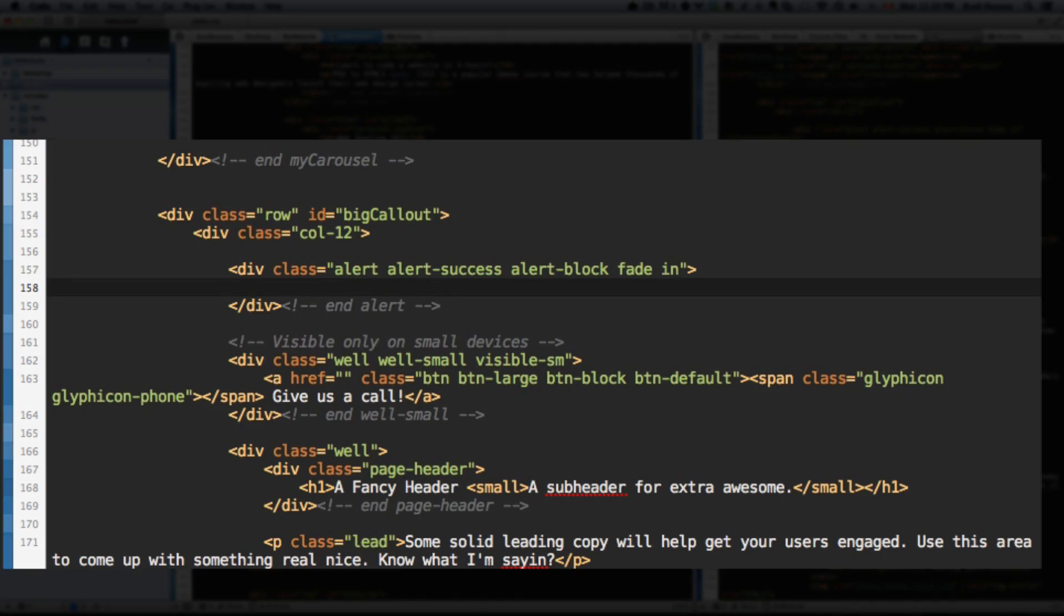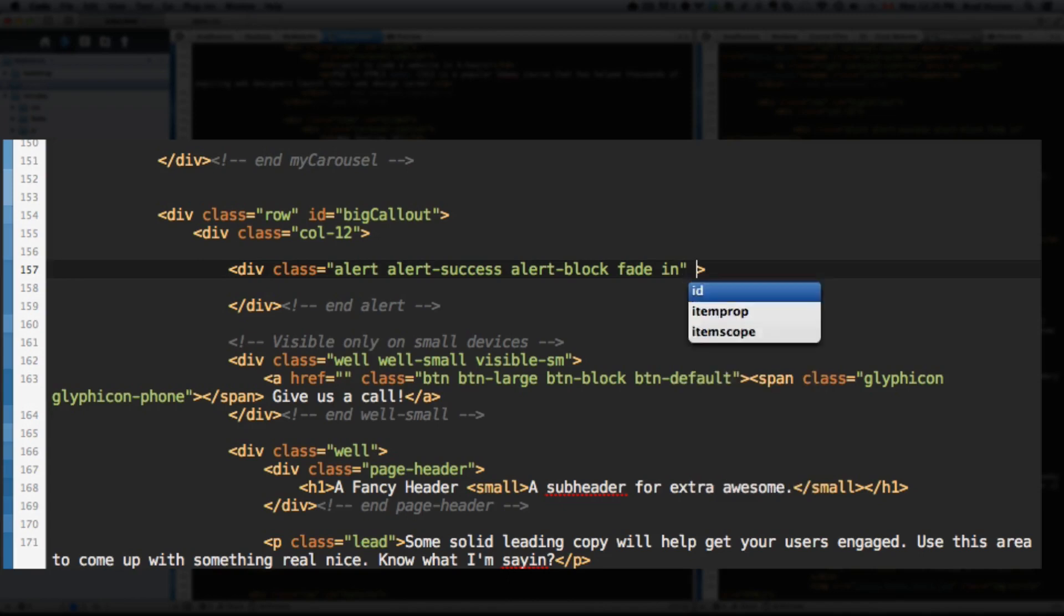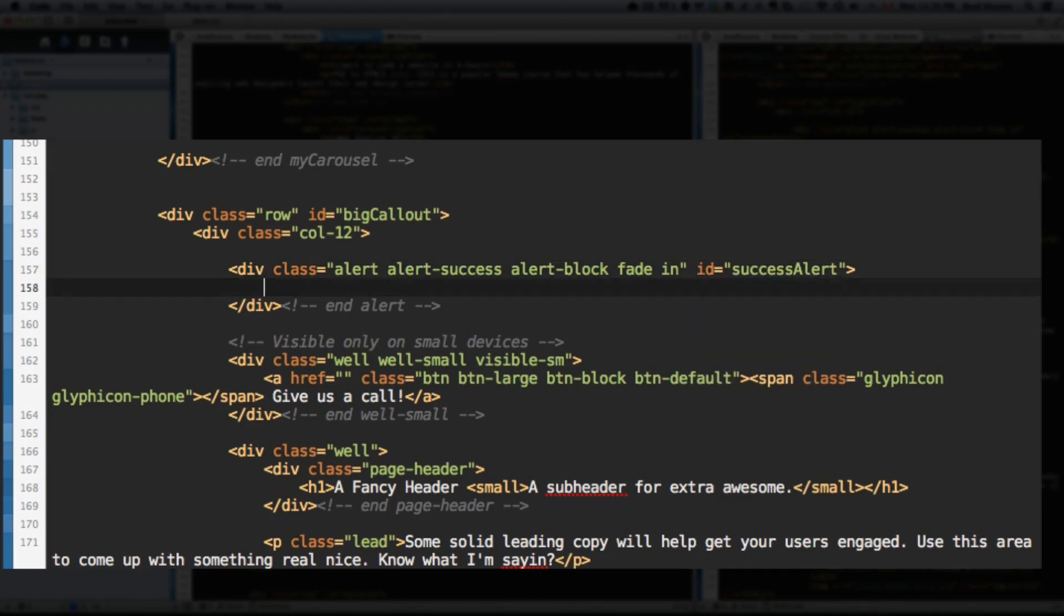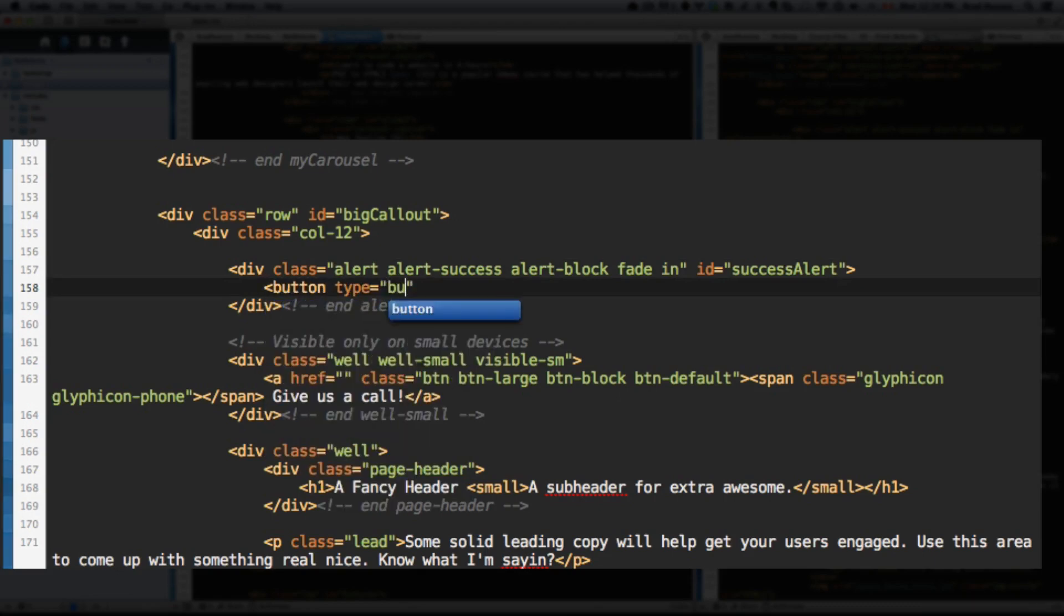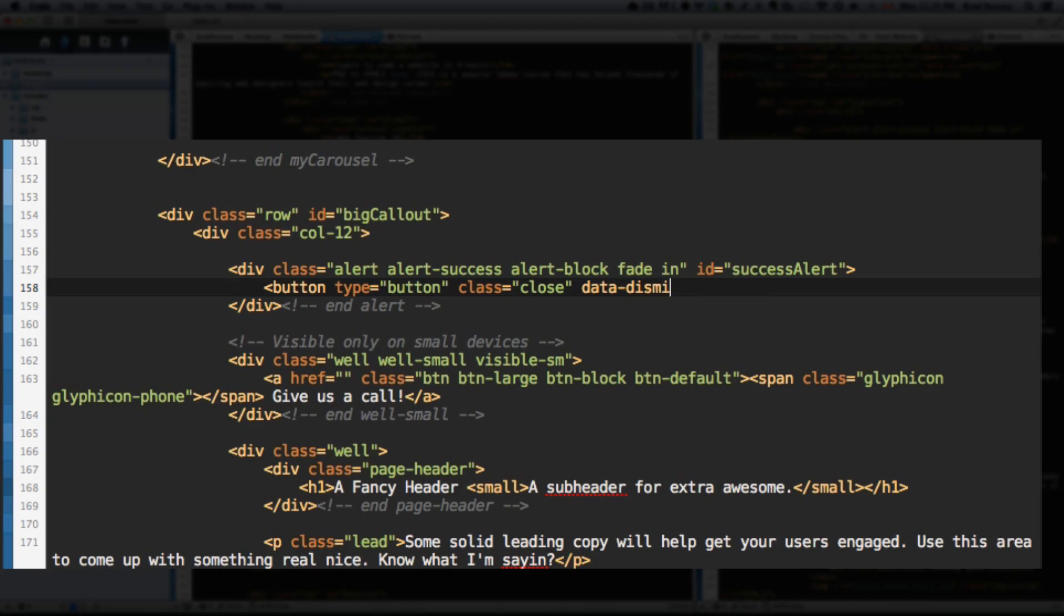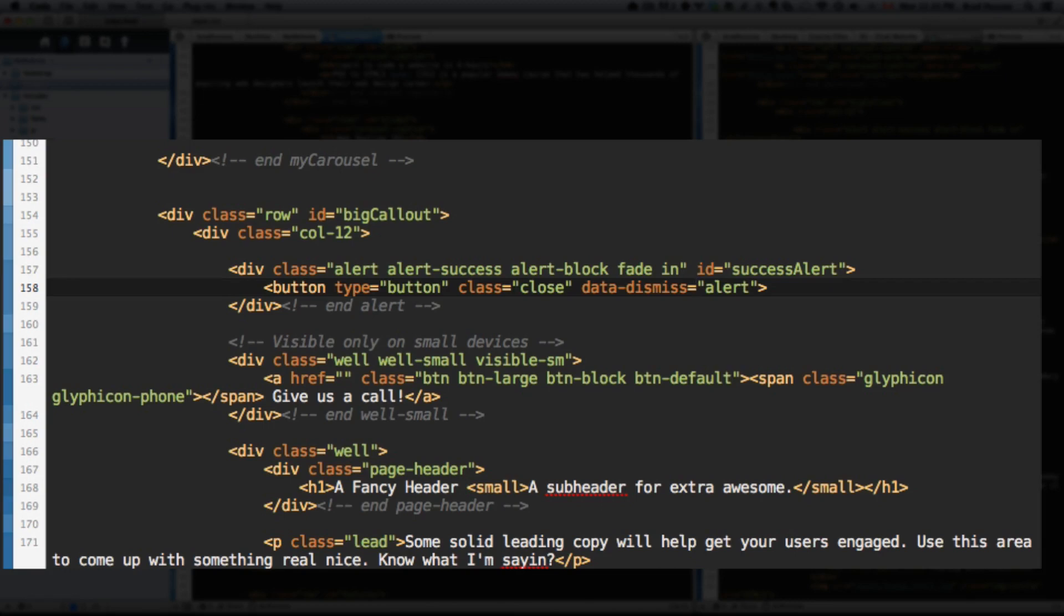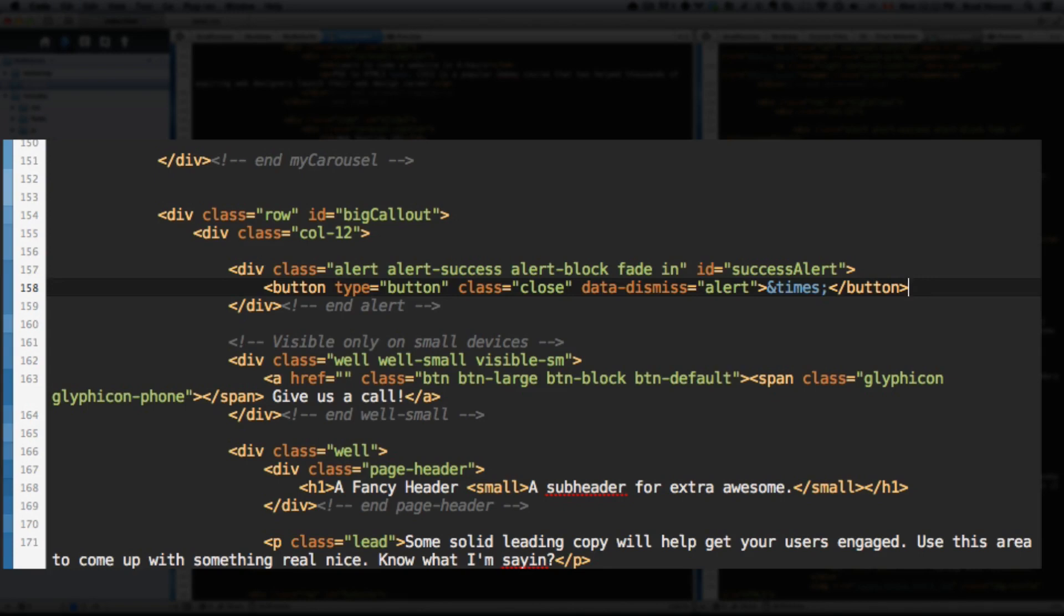Okay. Within that alert, let's actually first give it the ID of success alert. And let's add a button. The type will be button class close. Data dismiss equals alert. So this is a Bootstrap 3 attribute for this button. And it will dismiss. When you click on this button, it will dismiss or close the alert box. So it calls some JavaScript. You don't even have to do anything extra to make it do that. So let's, within this button, ampersand times. This is supposed to give it a little X. Close that button. Save.